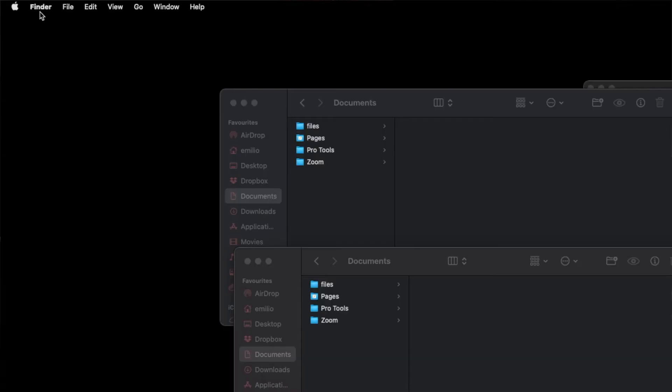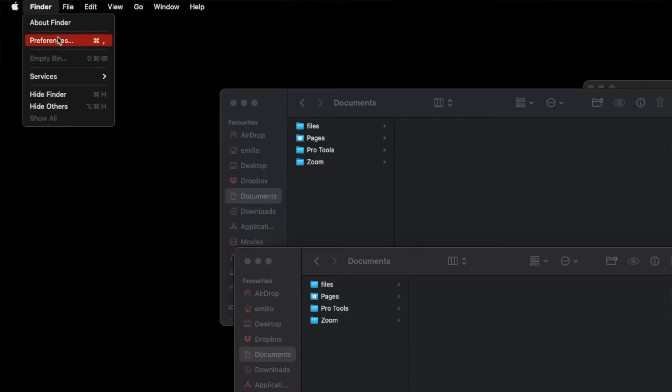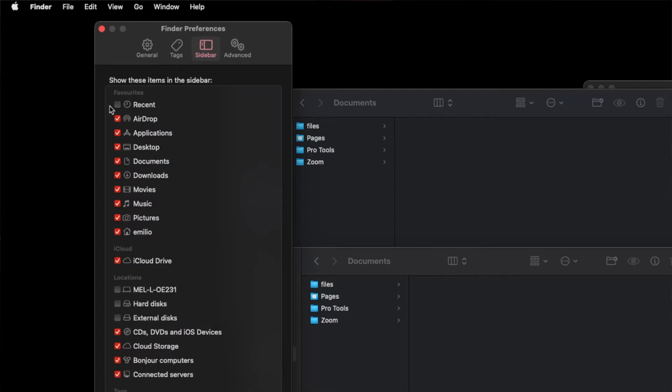What I would recommend is look at your Finder and see whether it's just hidden. Perhaps the option to show external devices on your desktop is not enabled, so we're going to enable that.